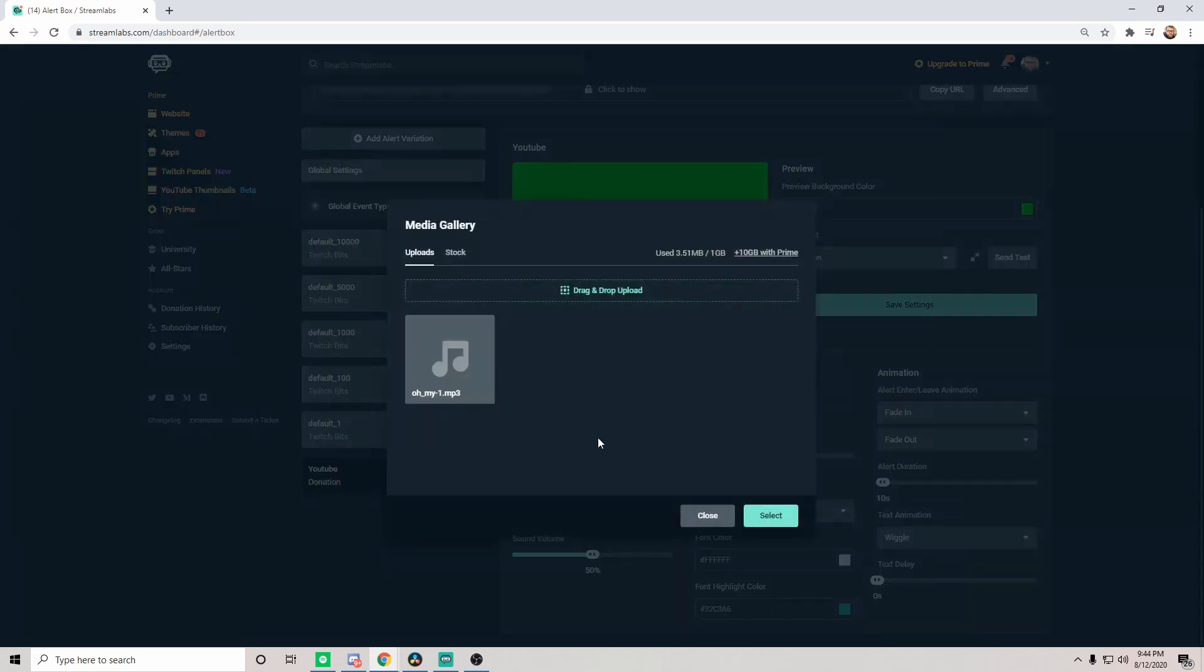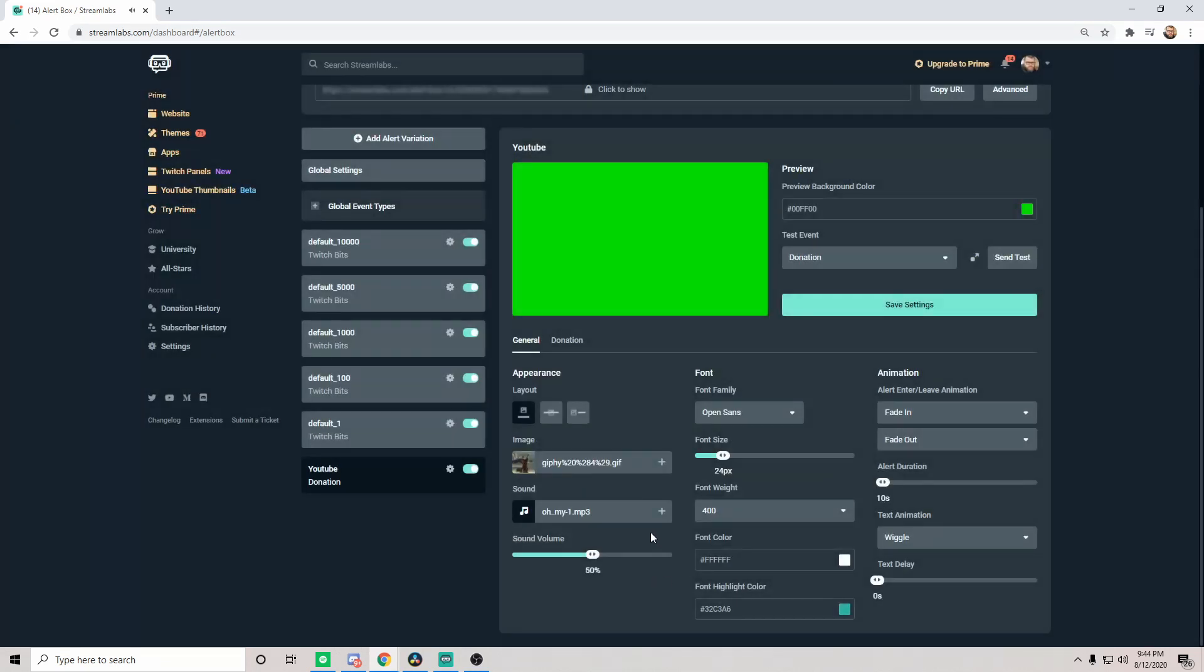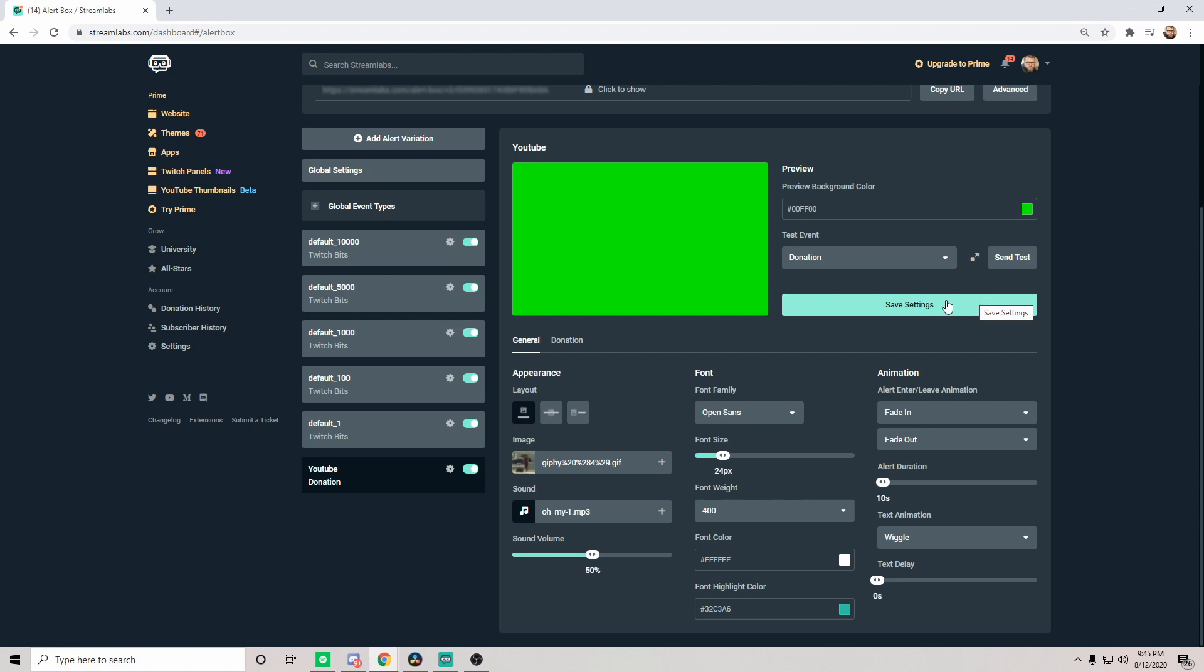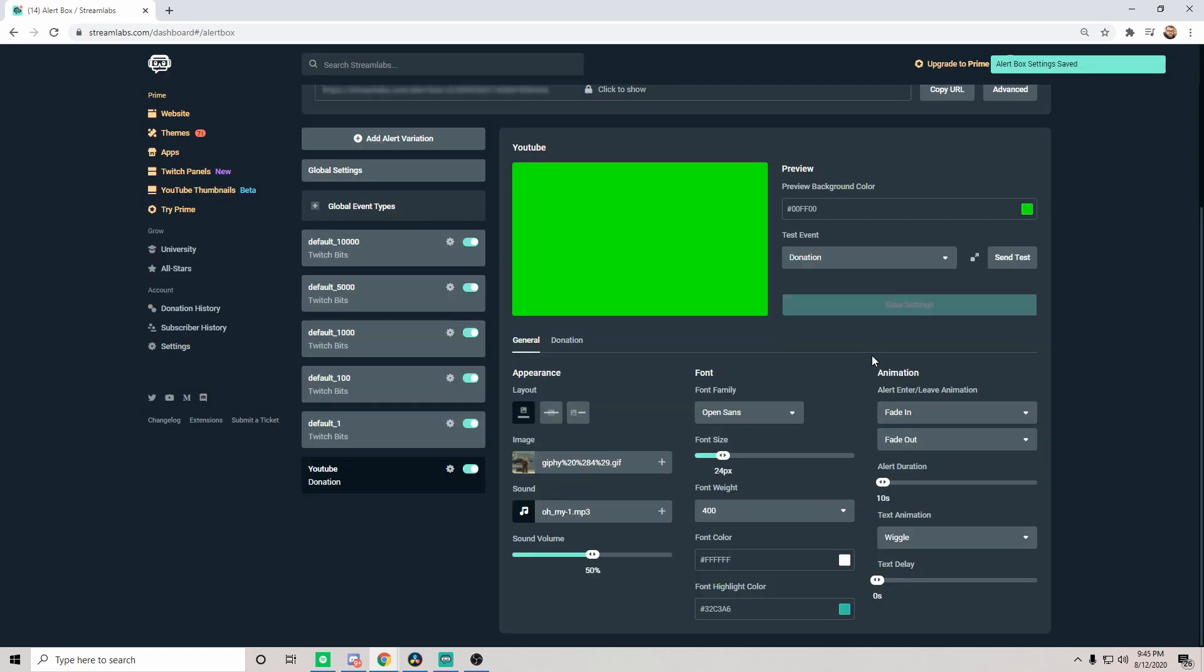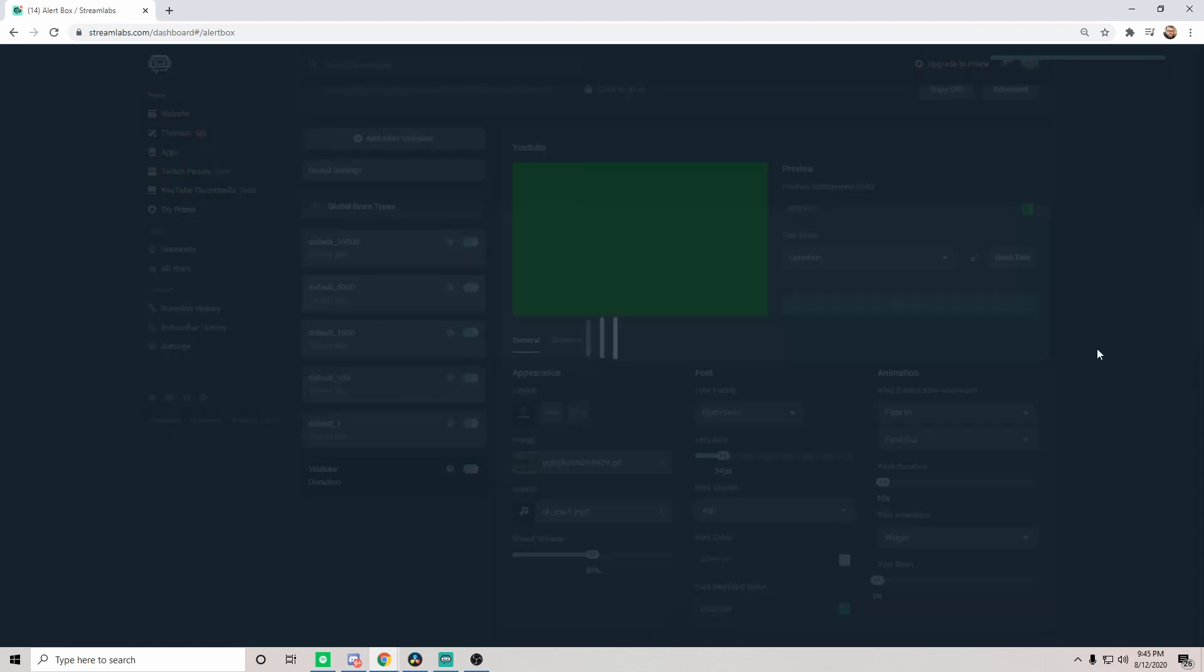Now once this is done, you're also going to want to choose your layout, whether you want the text below, on top, or to the right of your image. Now I personally always have it below just because I think it makes it a little bit better, clear, and brings the image into focus for everyone. So you're going to save those settings.